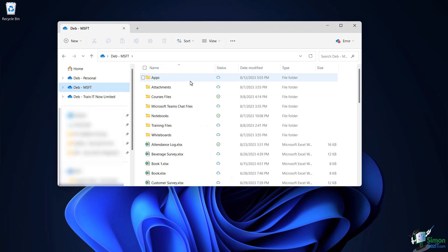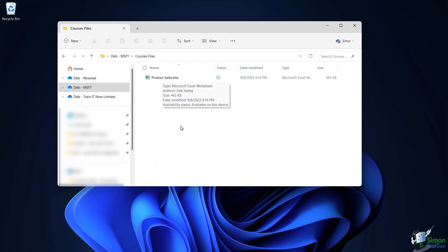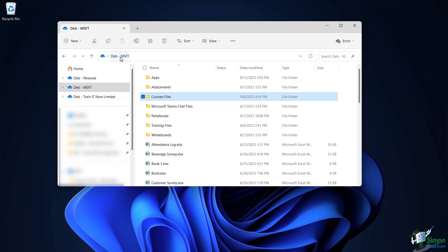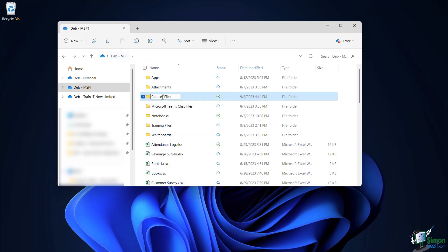If I open up my File Explorer, you can see at the top here these are my different OneDrives. The one I've been working in is Deb MSFT. If I click this I can see all of the folders and all of the files. If I double-click on Course Files, there is that Product Sales workbook. I'm going to go back a level and rename this — Course Files rather than Courses Files. That's a little bit better.